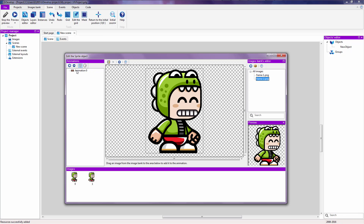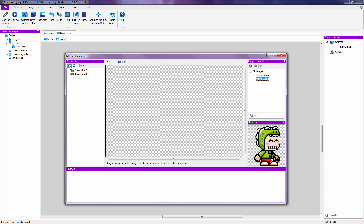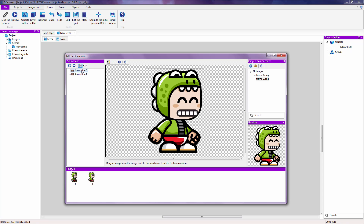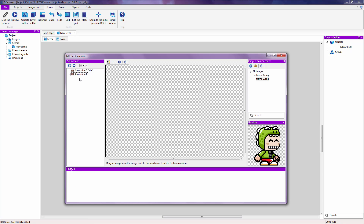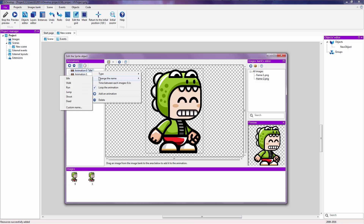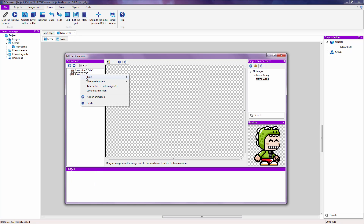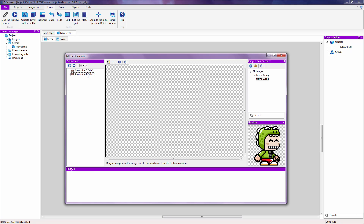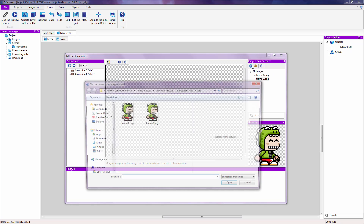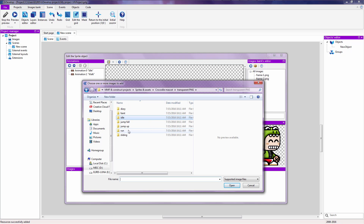For now we are going to add a walking animation. To do that we are going to click on this plus button right here and you will have a new animation. But before that we are going to right click over here and change the name of this to 'idle' by right clicking on it and clicking on 'Change the name'. You can also assign a custom name over here. Right now we are going to change the name of this new animation to 'walk'.